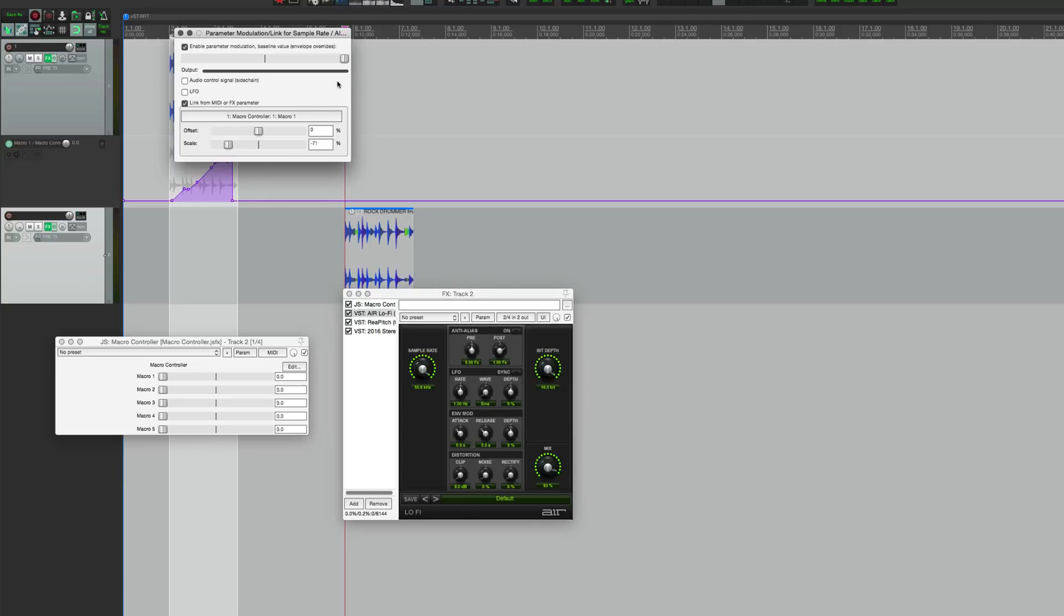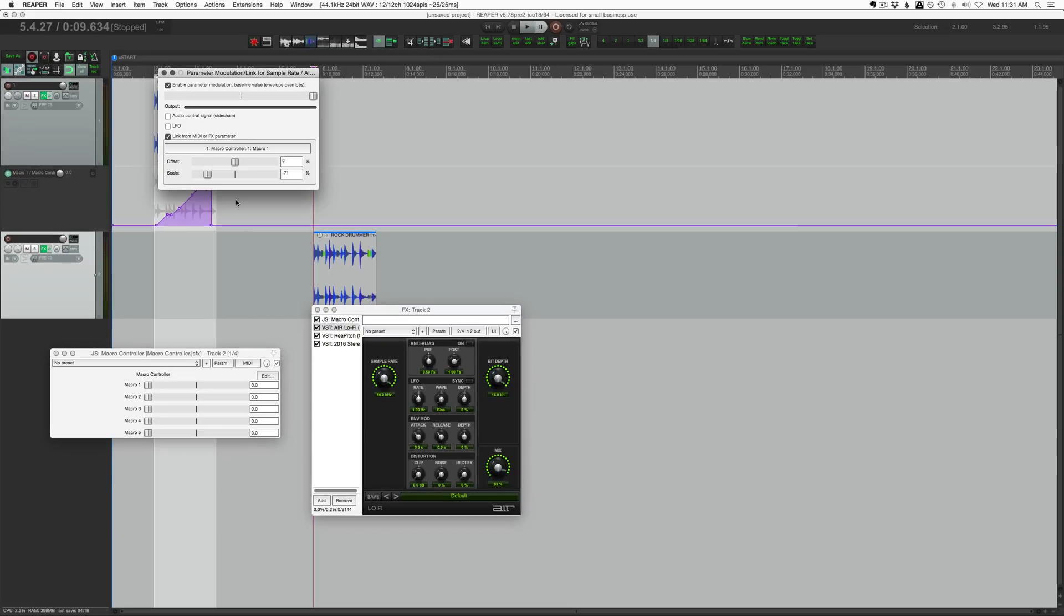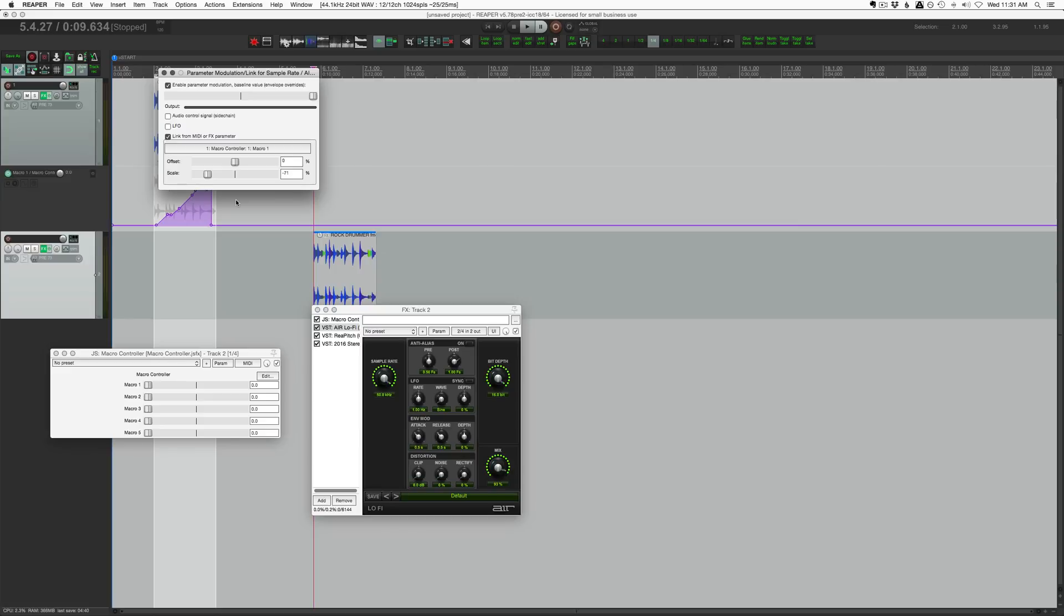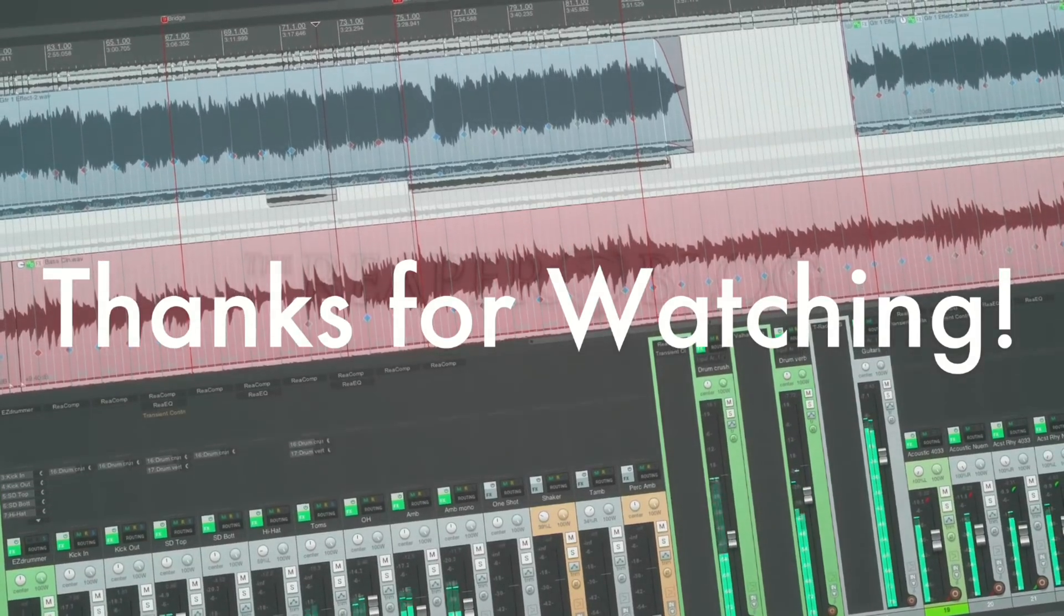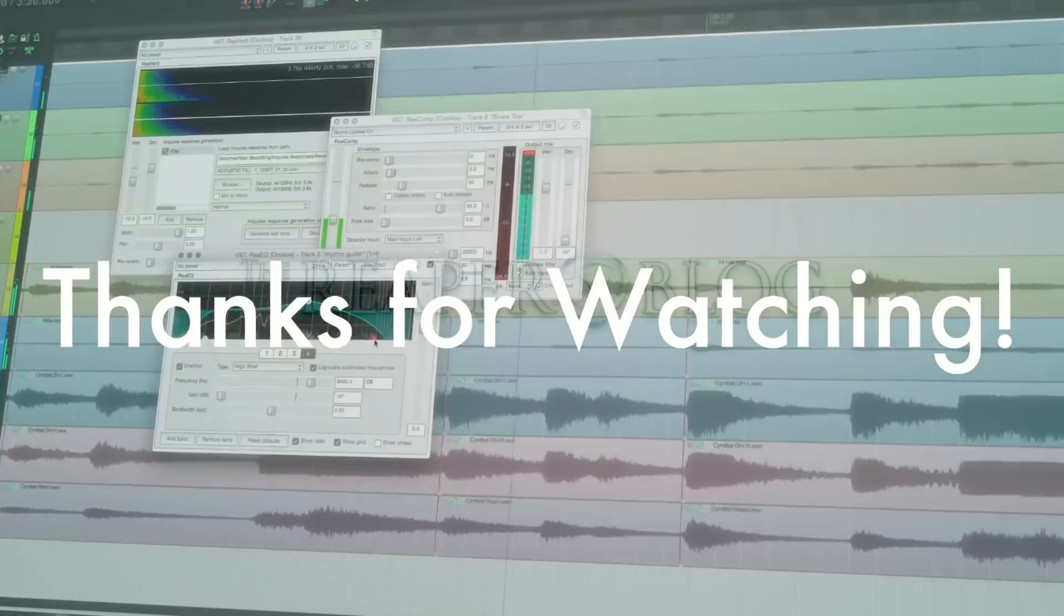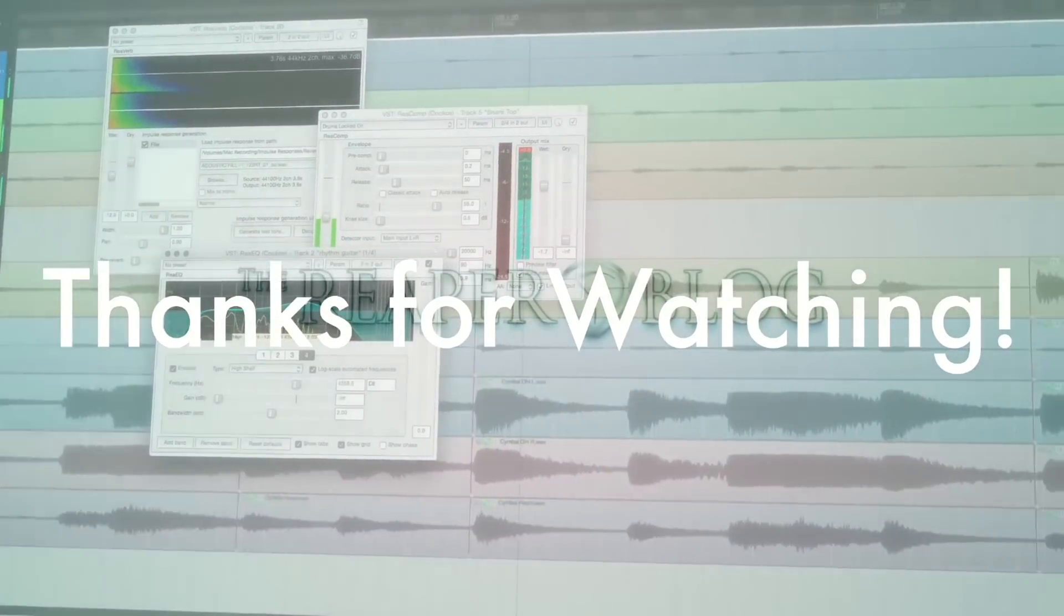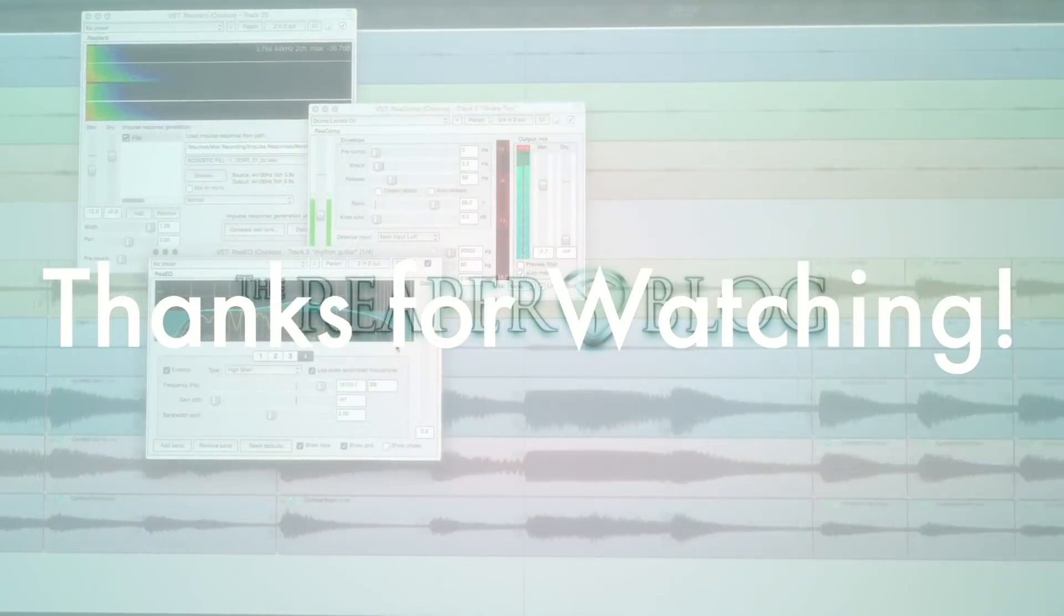So there you go guys, macro controls in Reaper. It's actually pretty simple. There's a lot of flexibility there with the parameter modulation window. There are other ways to do this, I think this is actually the simplest way. So I hope you've enjoyed this video. Thanks a lot for watching. Please subscribe to the channel if you haven't already. Follow me on Facebook and Twitter, support the Reaper Blog through Patreon, and visit ReaperBlog.net for a lot more tutorials.